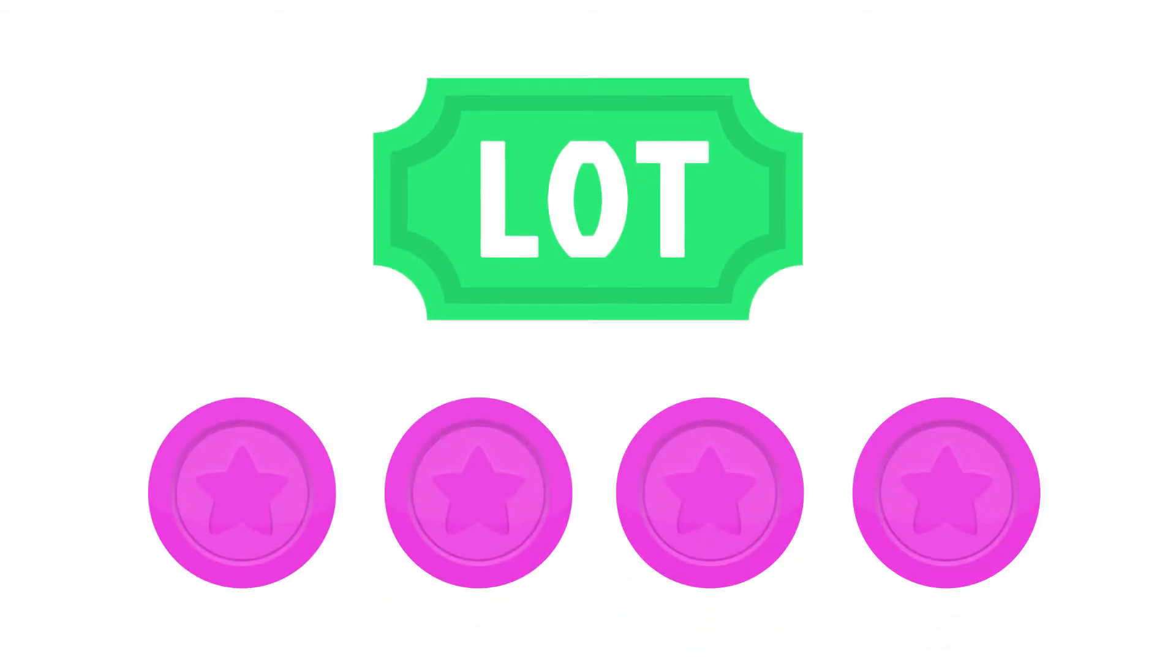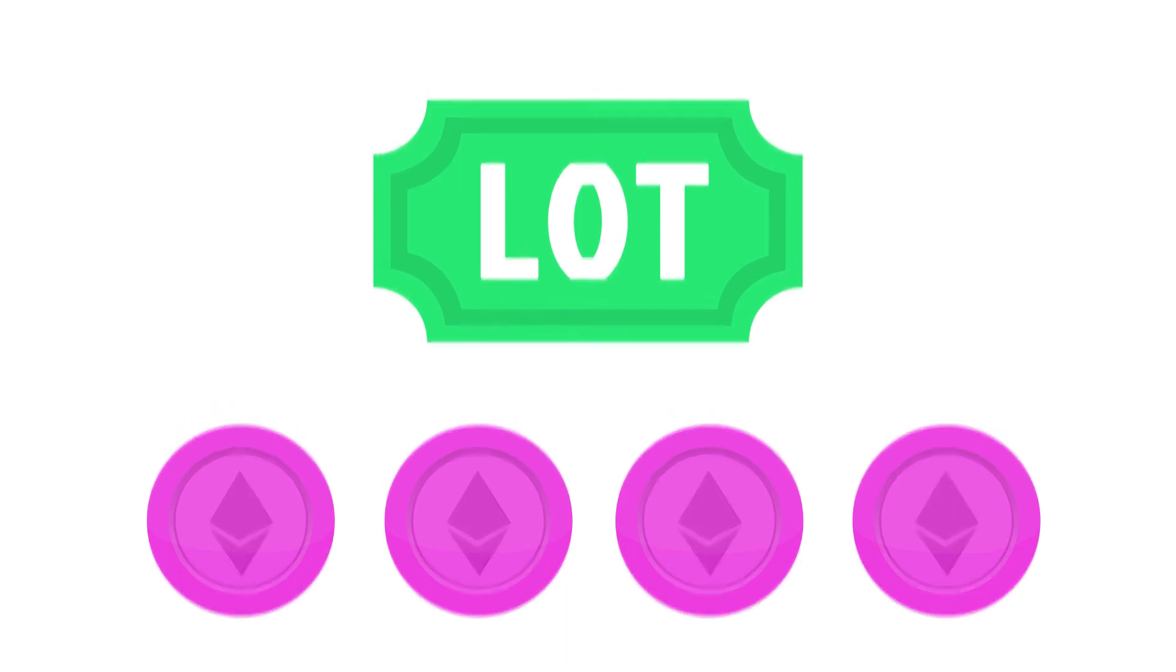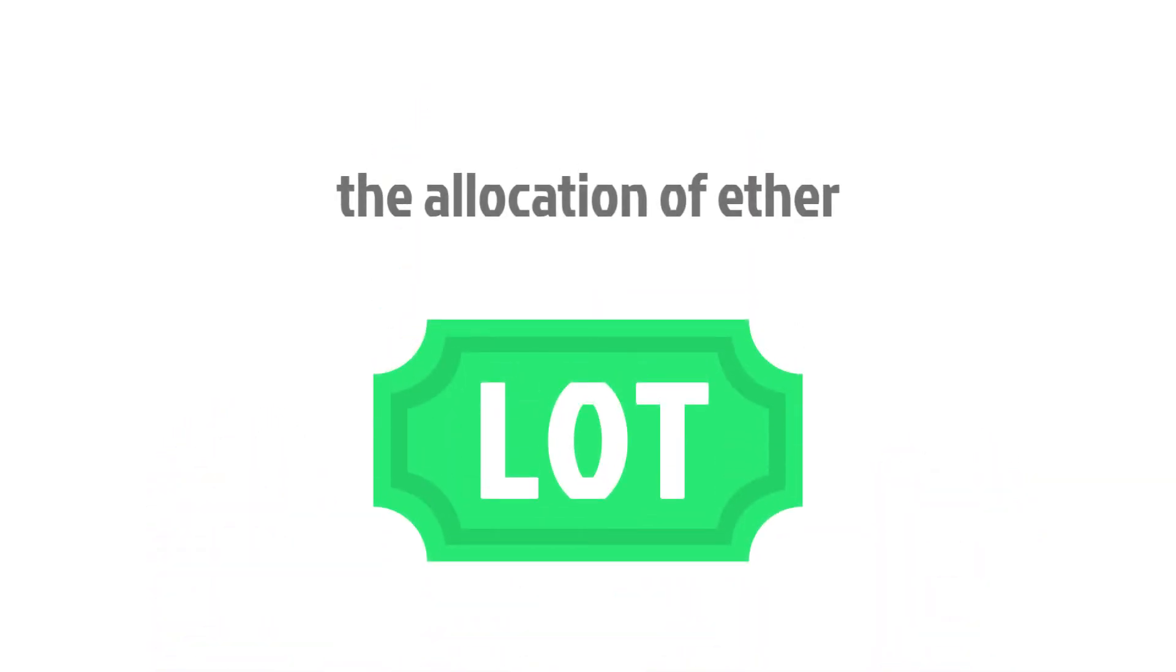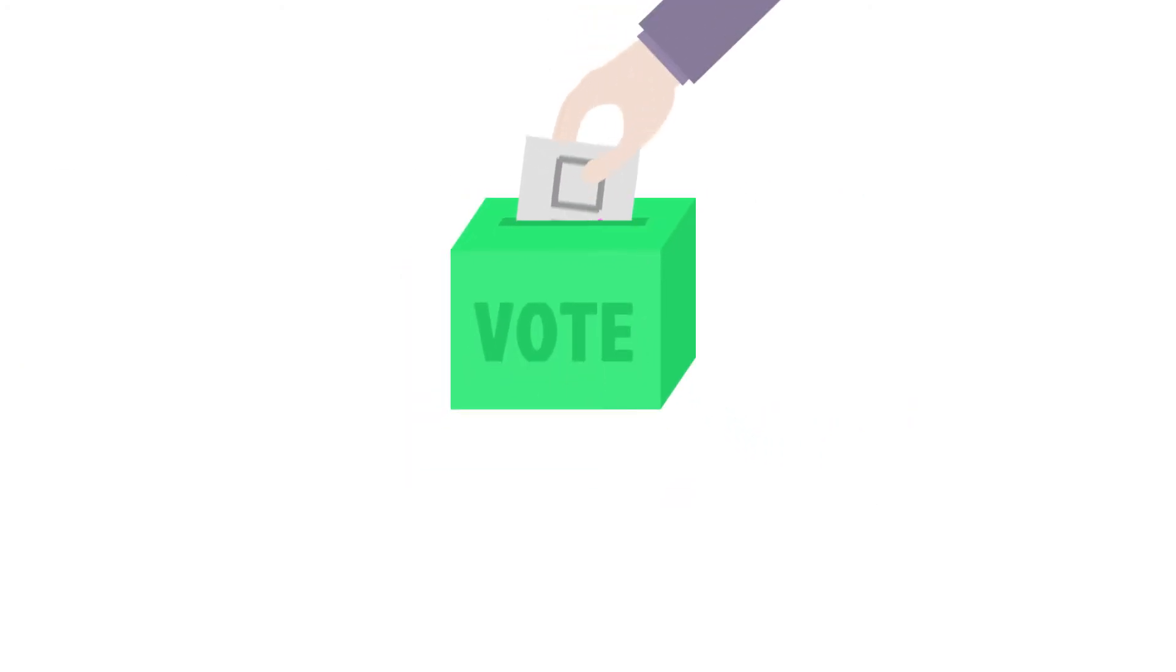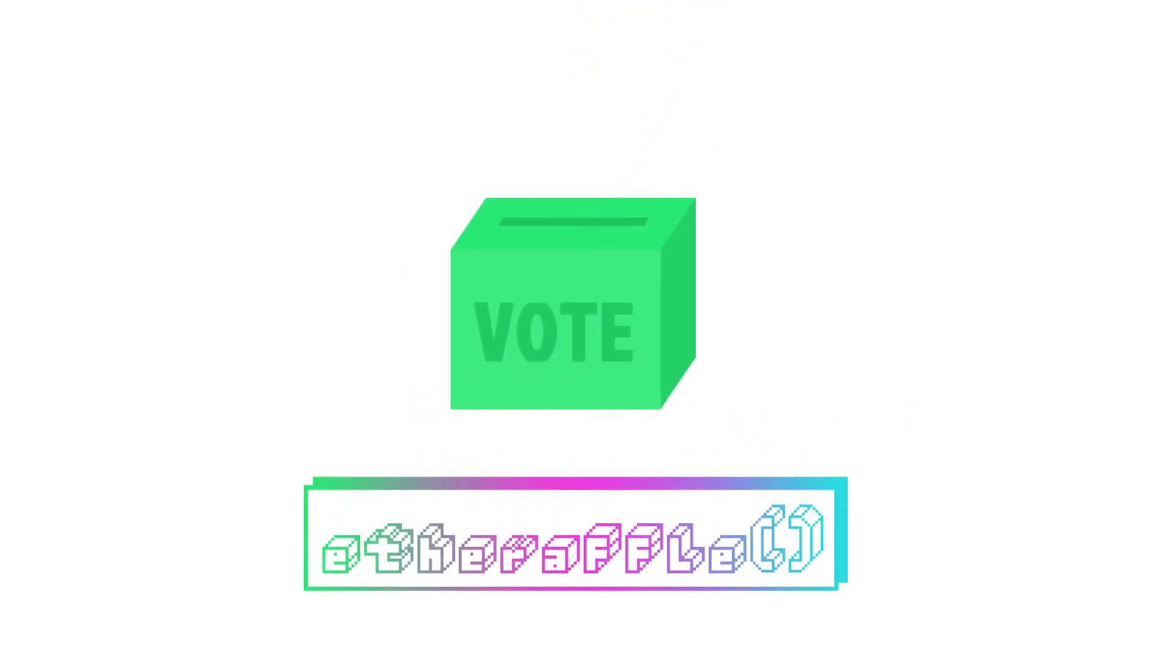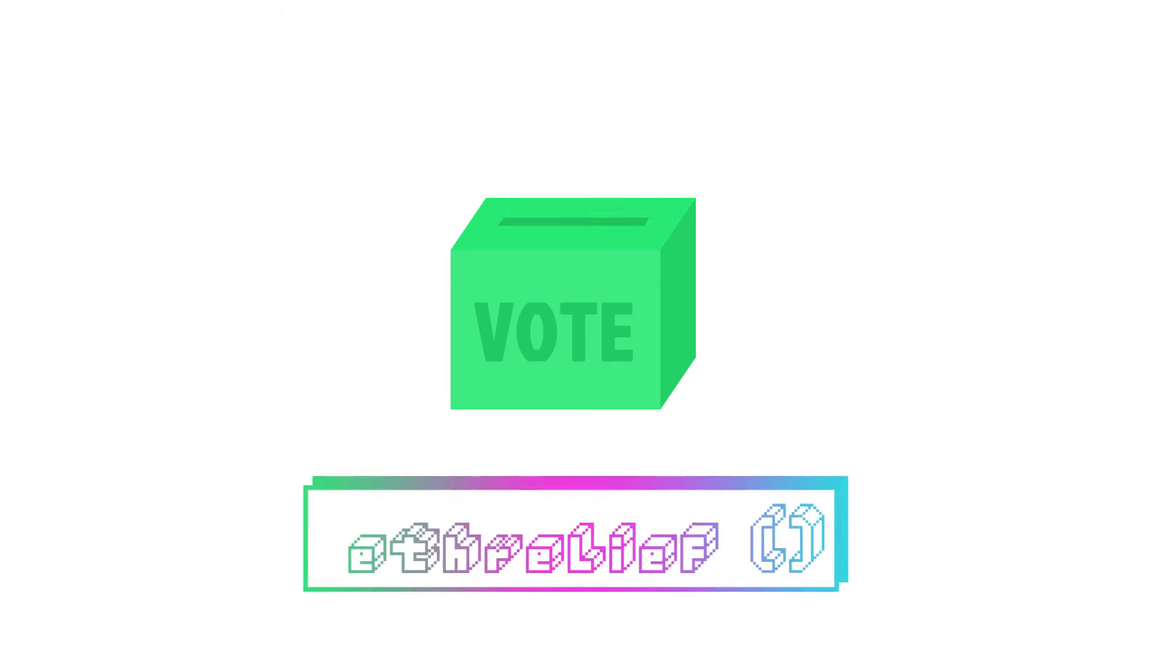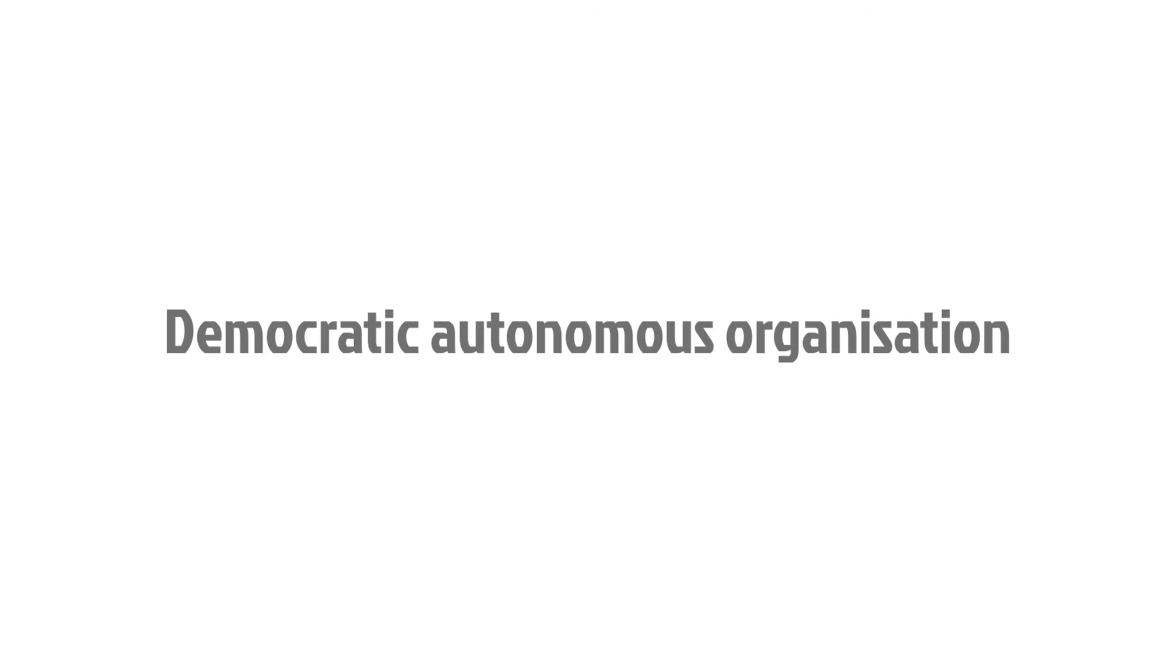The Etheraffle ICO involves the sale of the Etheraffle LOT token. The purchasing of LOT tokens grants you membership to the Etheraffle DAO, participation in which is incentivized by the allocation of Ether according to your LOT holdings. In addition, the LOT token also grants you voting rights on both the future of Etheraffle itself and in the running of the Etherleaf platform, making you part of the democratic, autonomous organization that is Etherleaf.